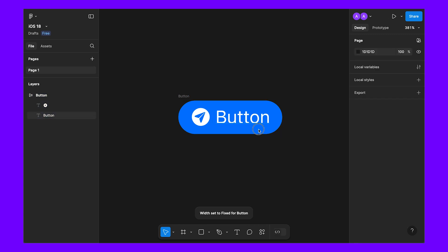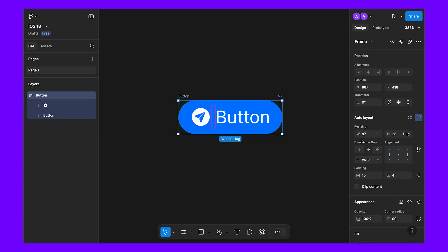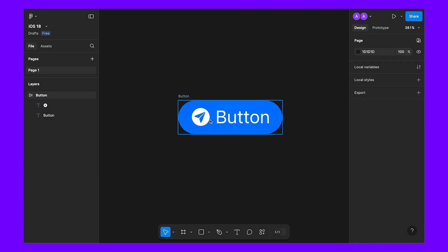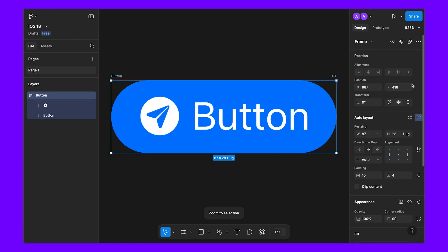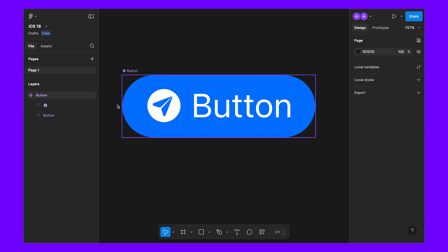Let's slightly decrease the width. As we can see, our height is 28 and it is set to hug. We can fix the height but let's leave it hug for now. Now select the button and let's convert this to a component.